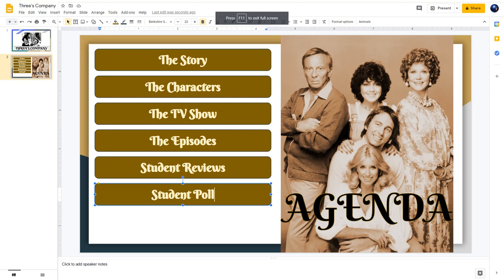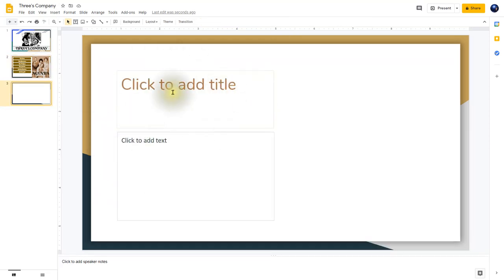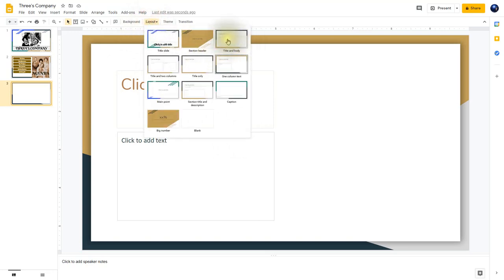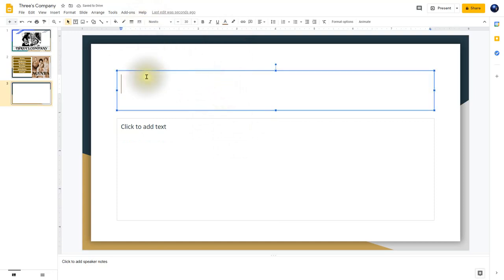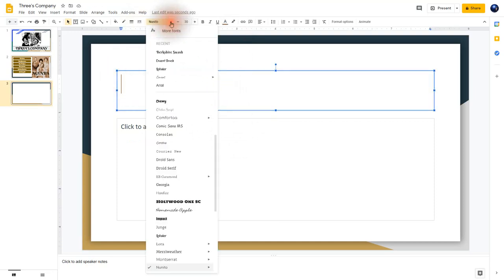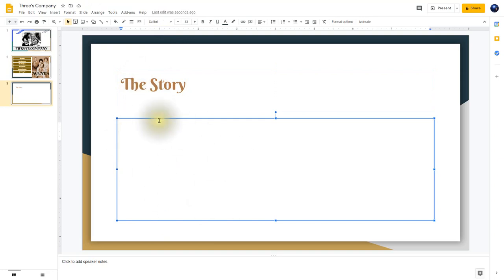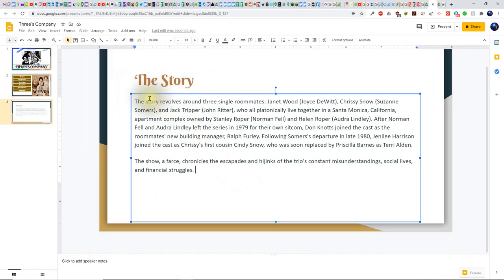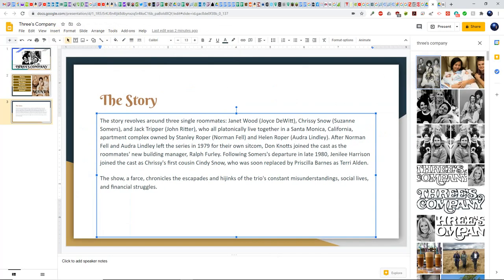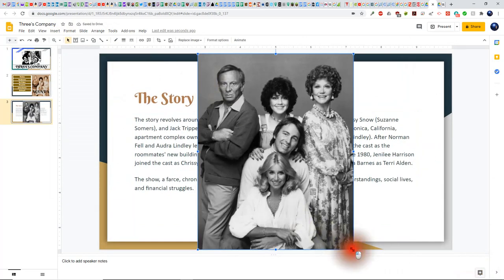I'm going to insert a new slide using the shortcut Ctrl-M. Now I have this new slide, but I don't like the layout — I'll click on Layout and change it to Title and Body. I'll click the title, choose the Bookshire font, and type in The Story. Now I'm ready to key in the story text. After typing in the story, I'll be adding images as well. I'll click Insert, Image, Search the Web, then click the first image and Insert, then resize it.